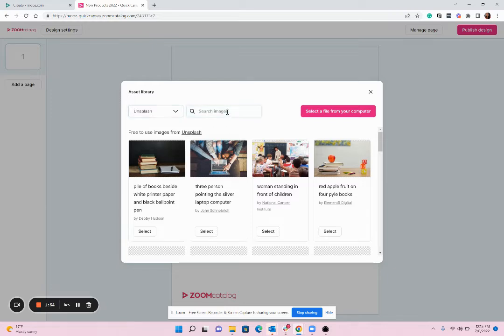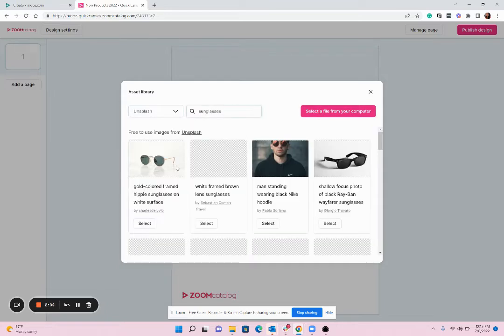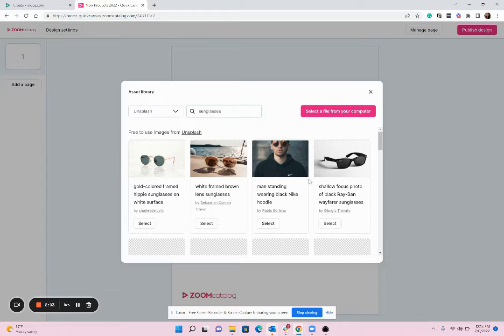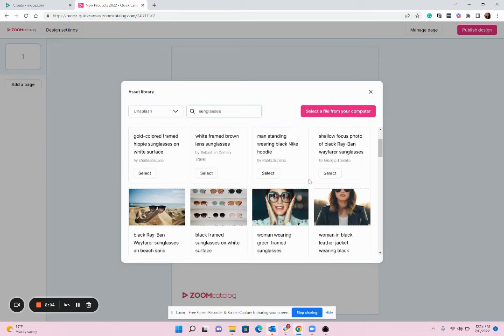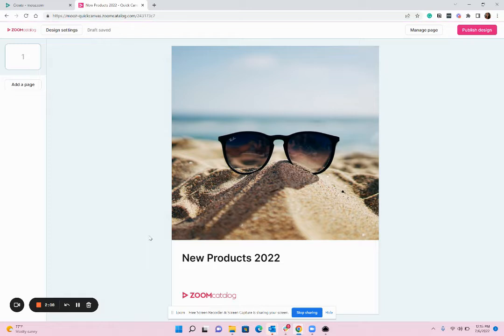So you can search for images here that you want to use throughout your project. I'm going to search for photography that have sunglasses. I can look at all these different options and when I find an image I like I can go ahead and pop that in there.